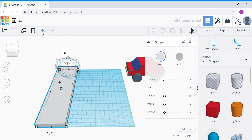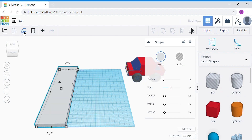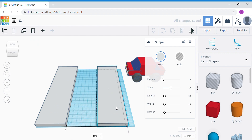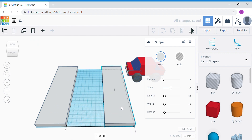Once done, I'm going to duplicate this shape and pull the duplicated copy of the road pavement to the right side.